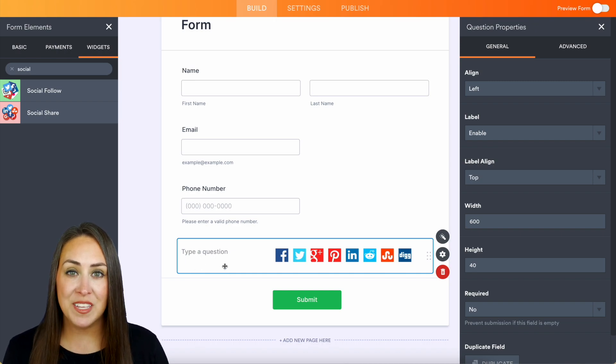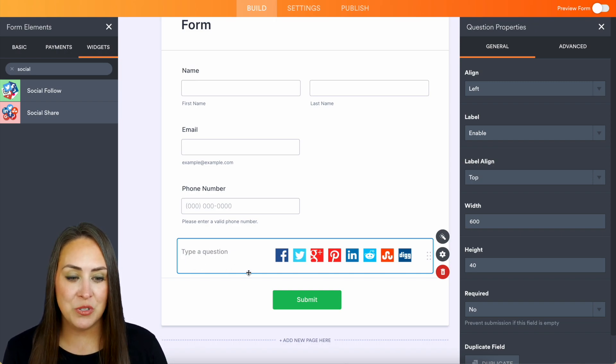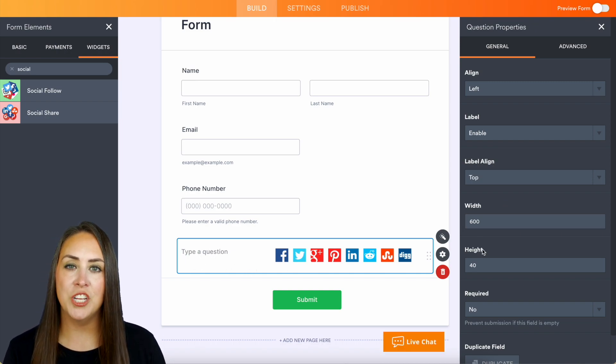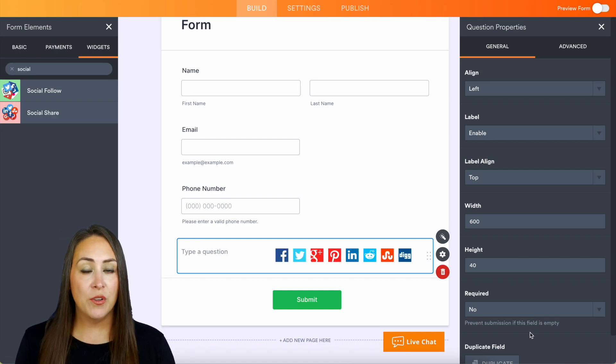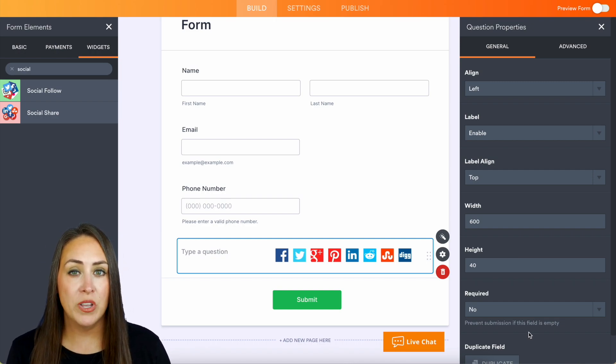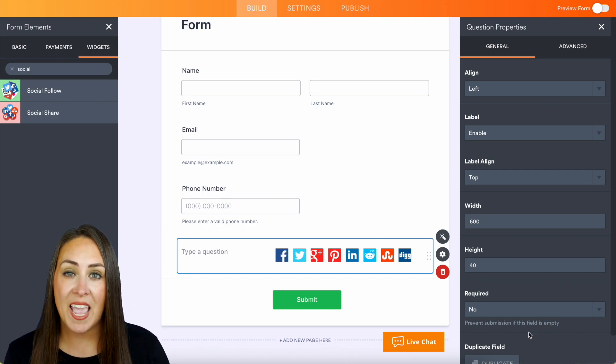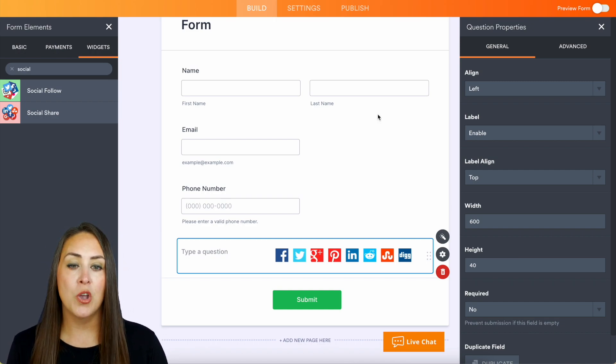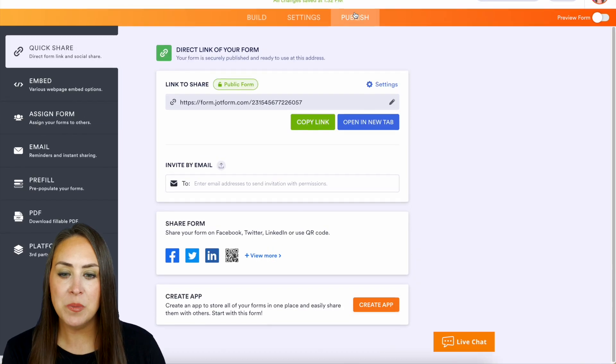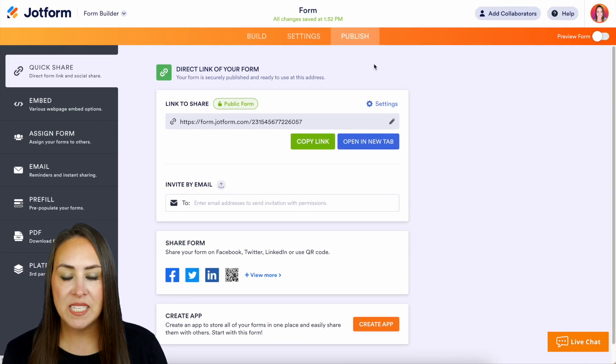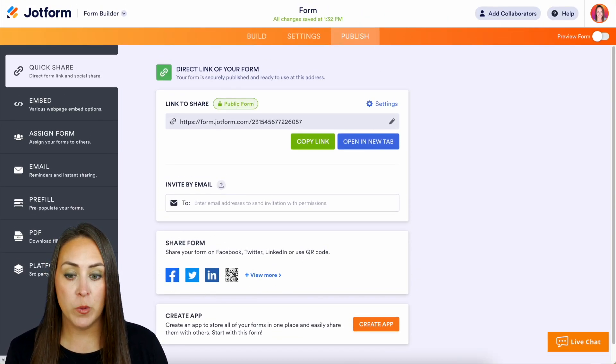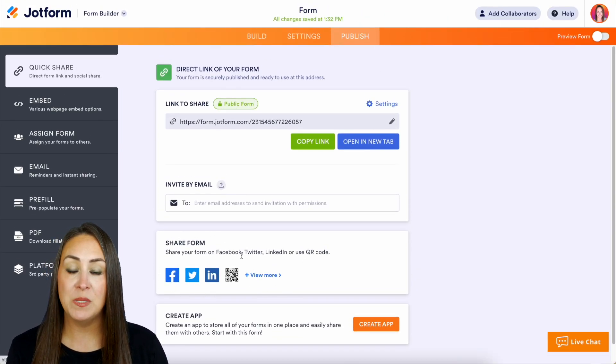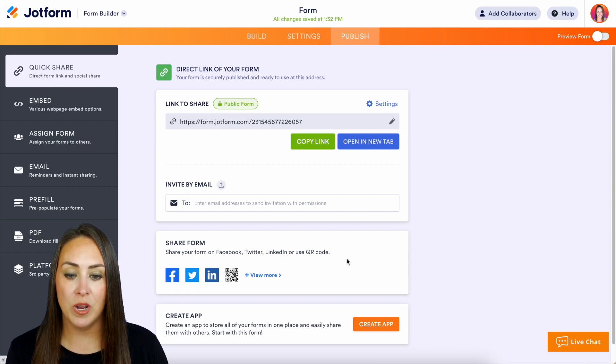Another way that we can share this on social is via a QR code. If we come up to Publish, we can see right down here it says 'Share Form.' We can share a form to Facebook, Twitter, LinkedIn, or QR code, and these are very simple ways to share.